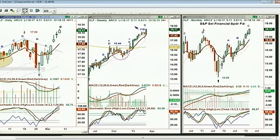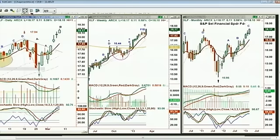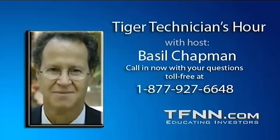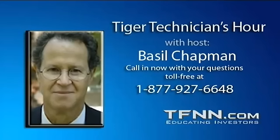We've got Mohamed in Glendale, California. He wants to look at XCO — X-Co Resources — trading at $7.11. This is my kind of chart. XCO Resources Inc., symbol XCO. We'll be back with Mohamed. The Dow is up 42, S&P is up 287. We'll be right back after these messages.